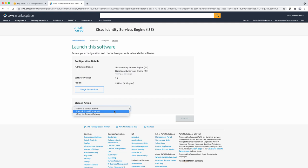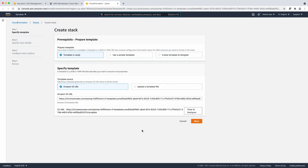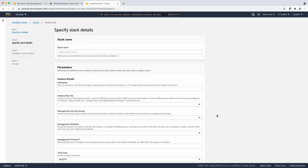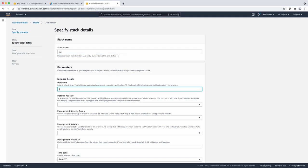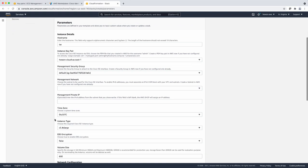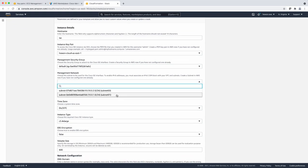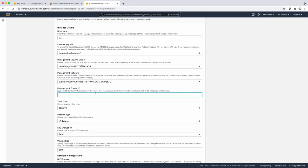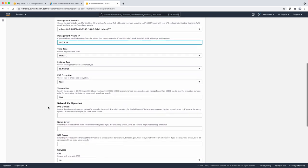Select the CloudFormation template and select launch. Now that the template has been deployed, we can provide the basic info: the stack name, the hostname, and the key pair for SSH access. The security group for controlling access to the instance you're going to bring up. The management network you're going to deploy this to — I'm going to deploy it to subnet 01, which is 10.0.1.0 — and I'm going to specify a fixed IP address.